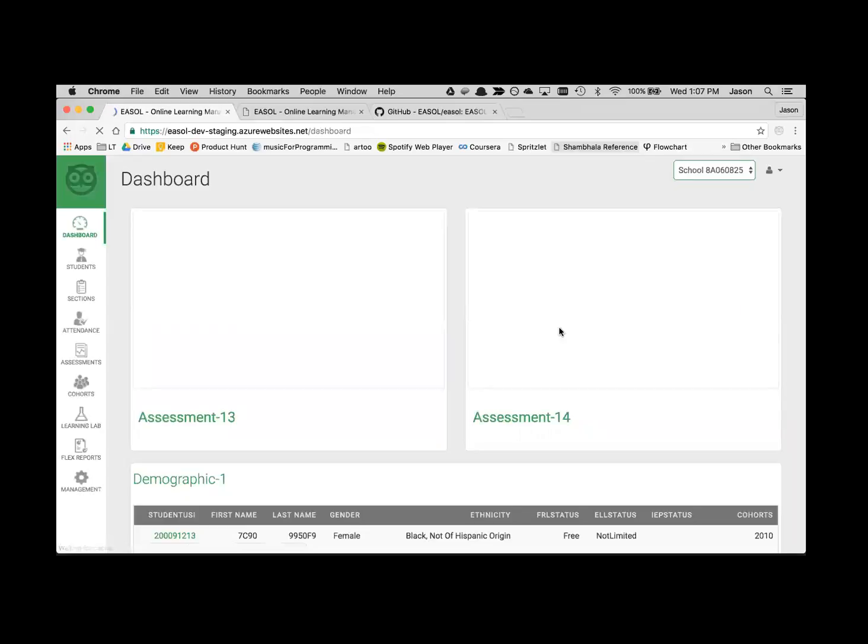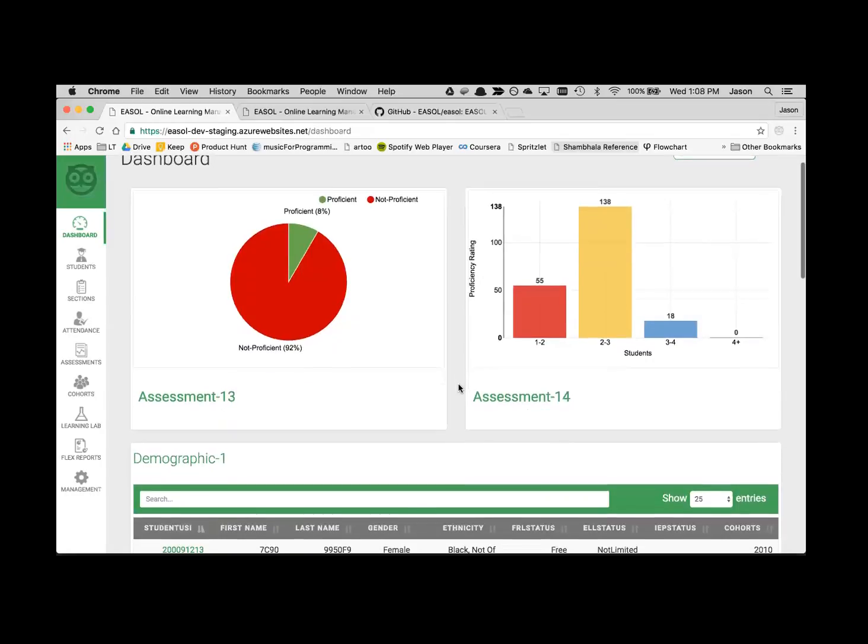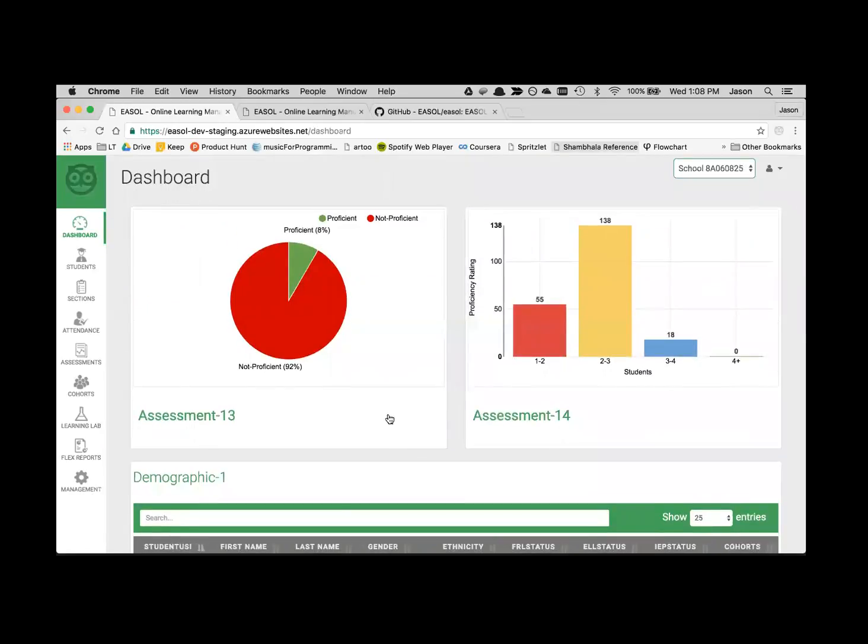As I log in as a district administrator, I have full admin access to all of the schools. I have a selector here to choose which school I want to work with. When I select my first school, I get my homepage, which is a dashboard. This is customizable per school, per role. We have two graphs on top, either a bar chart, pie chart, or stacked bar, and down below a tabular listing.